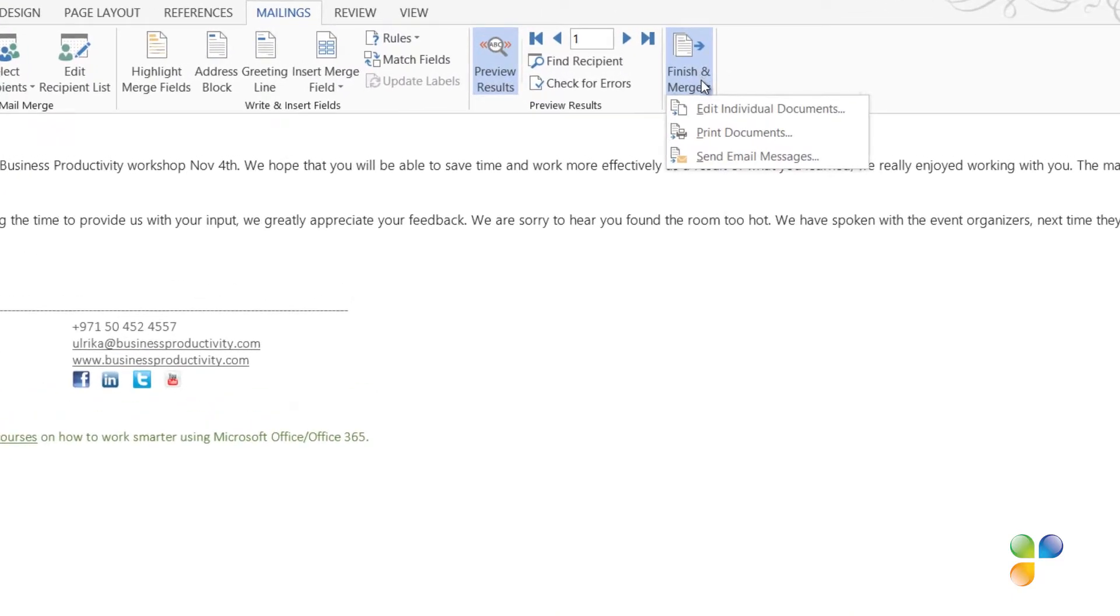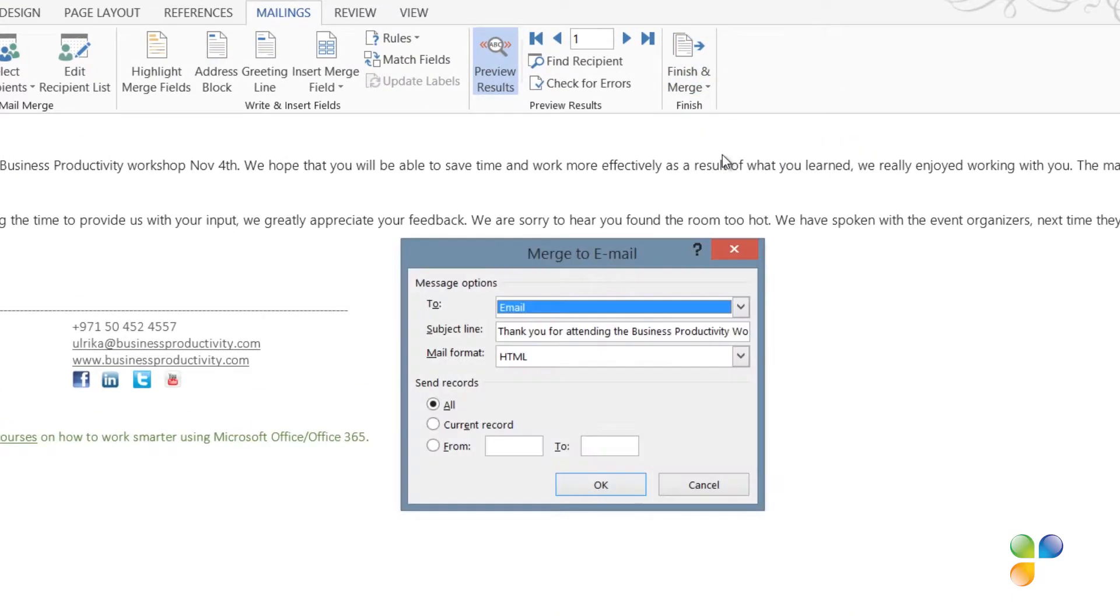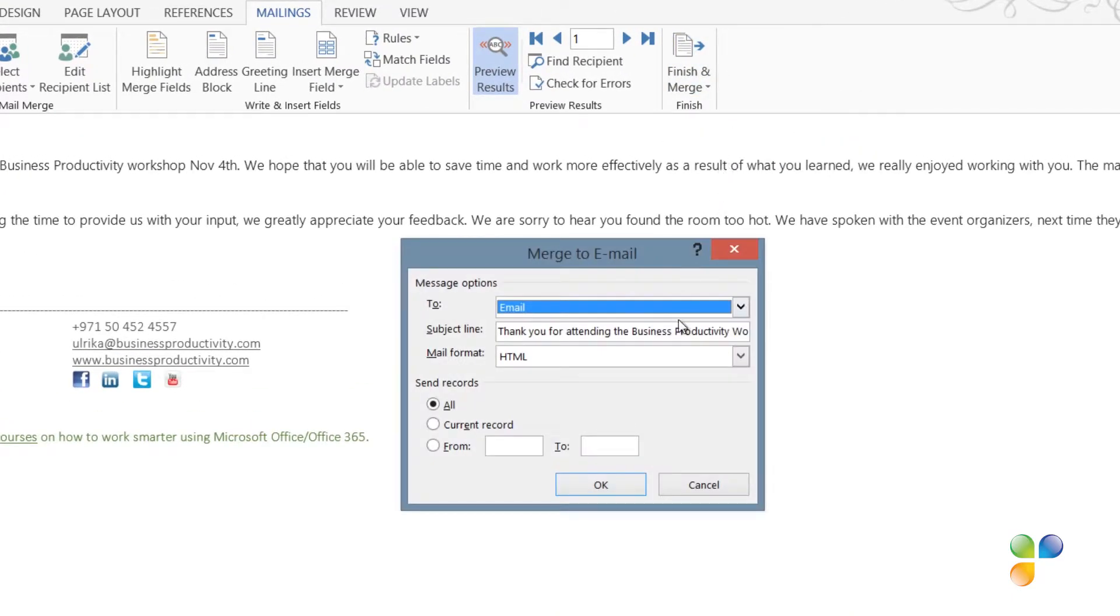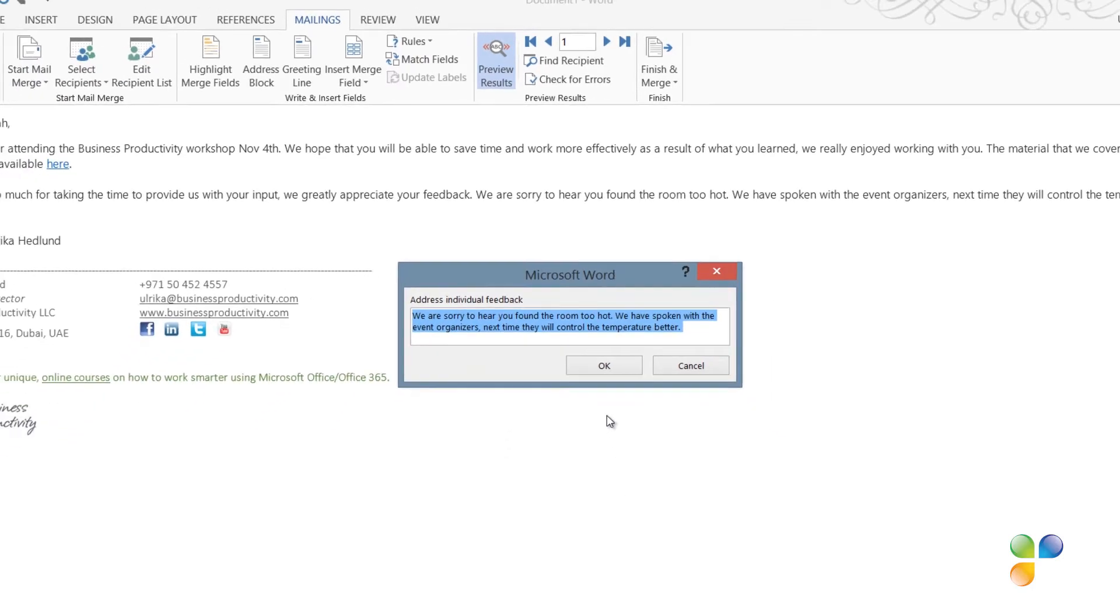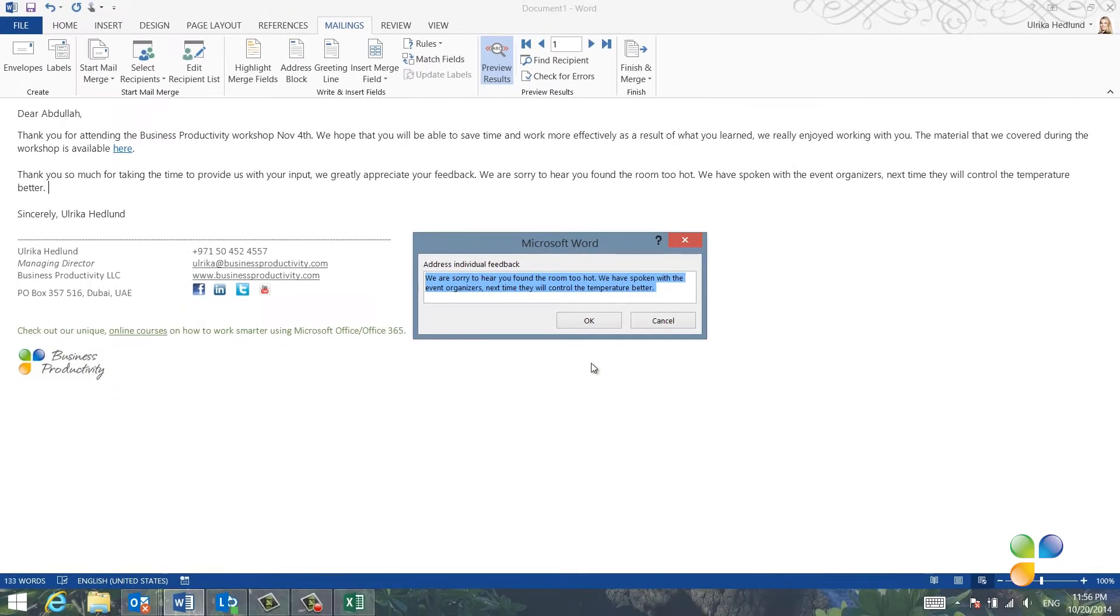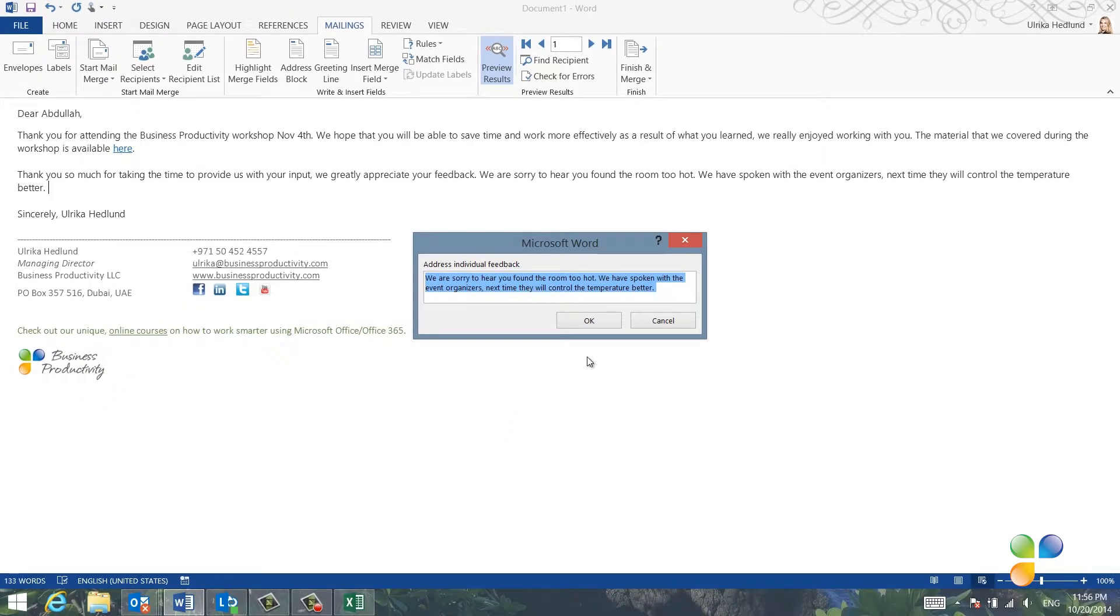I'll click Finish and Merge and Send Email Messages. I'll keep the same subject line as before and select All Recipients. I'll click OK and then I'm prompted to address the first individual feedback, which is for Abdullah.